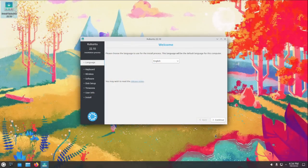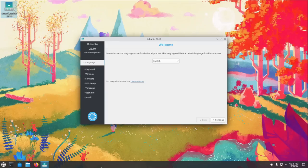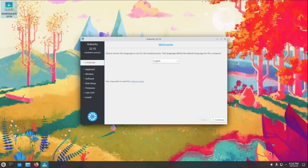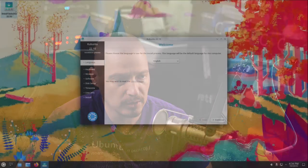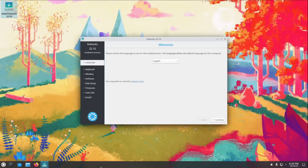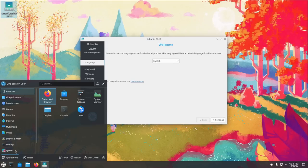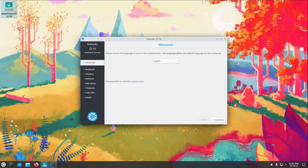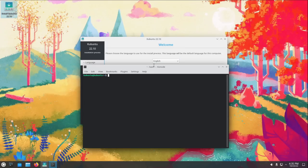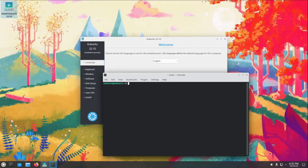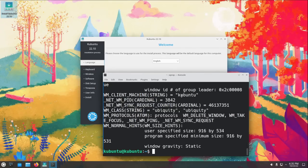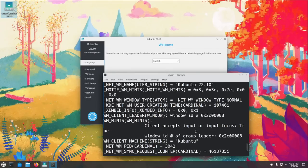The first official flavor I want to take a look at is Kubuntu 22.10. During the installation, I have to admit, I was a little confused by the installer because I know Kubuntu has been talking about eventually moving away from the Ubiquity installer to the Calamares installer. So I fired up a terminal and I ran the xprop command to take a look at what exactly I'm looking at here.